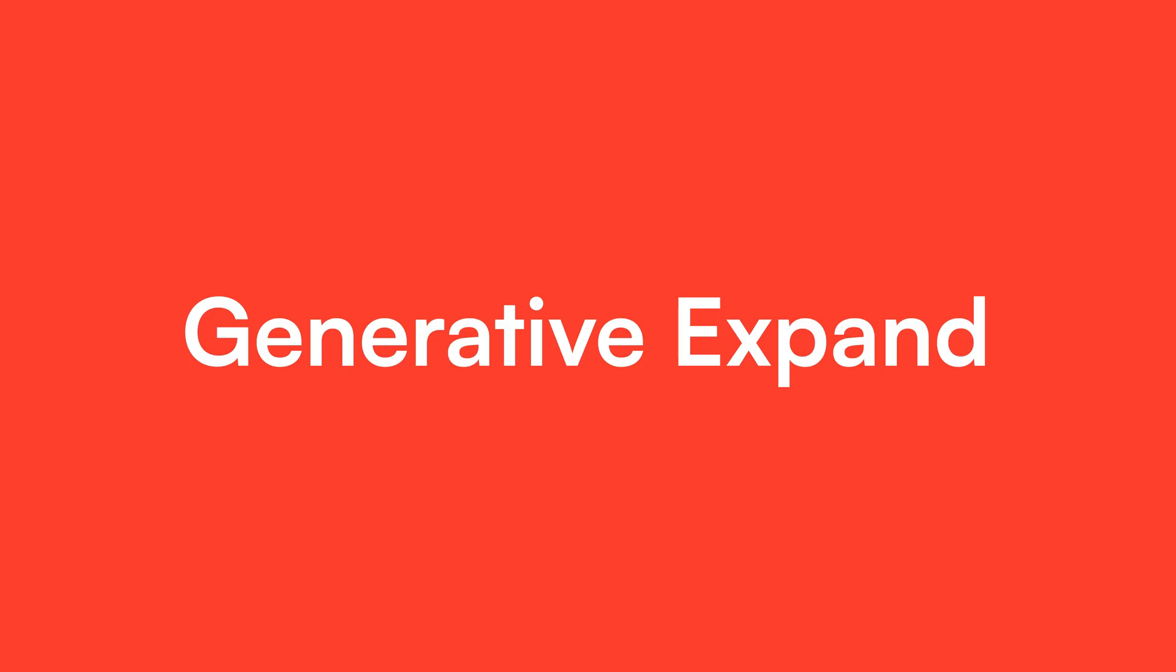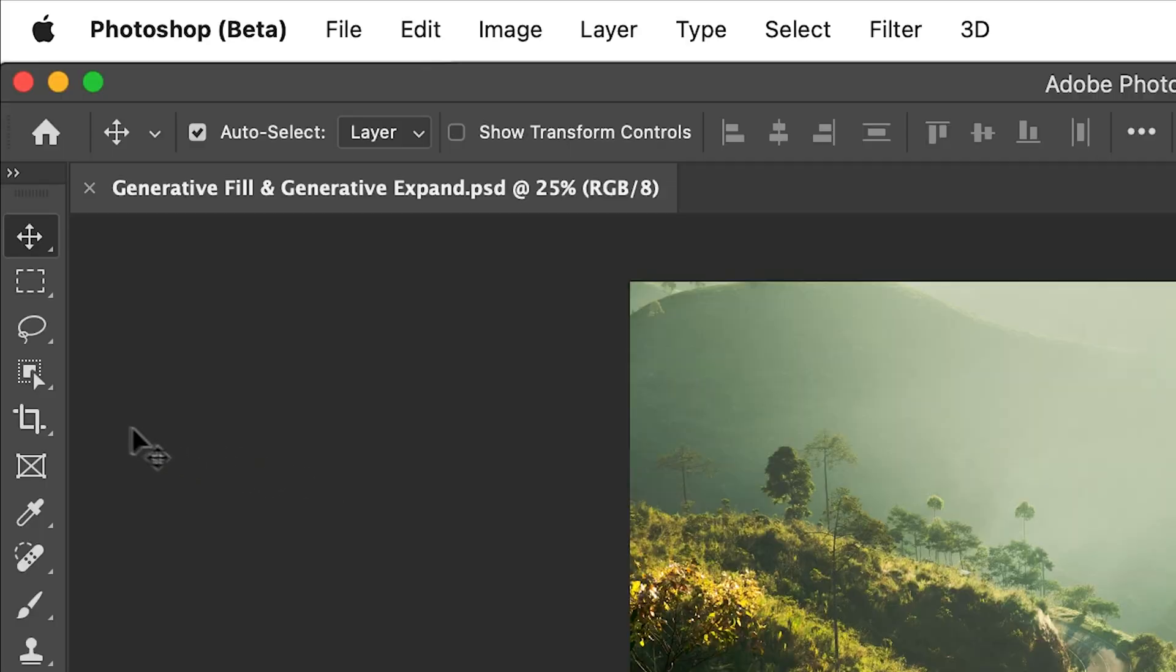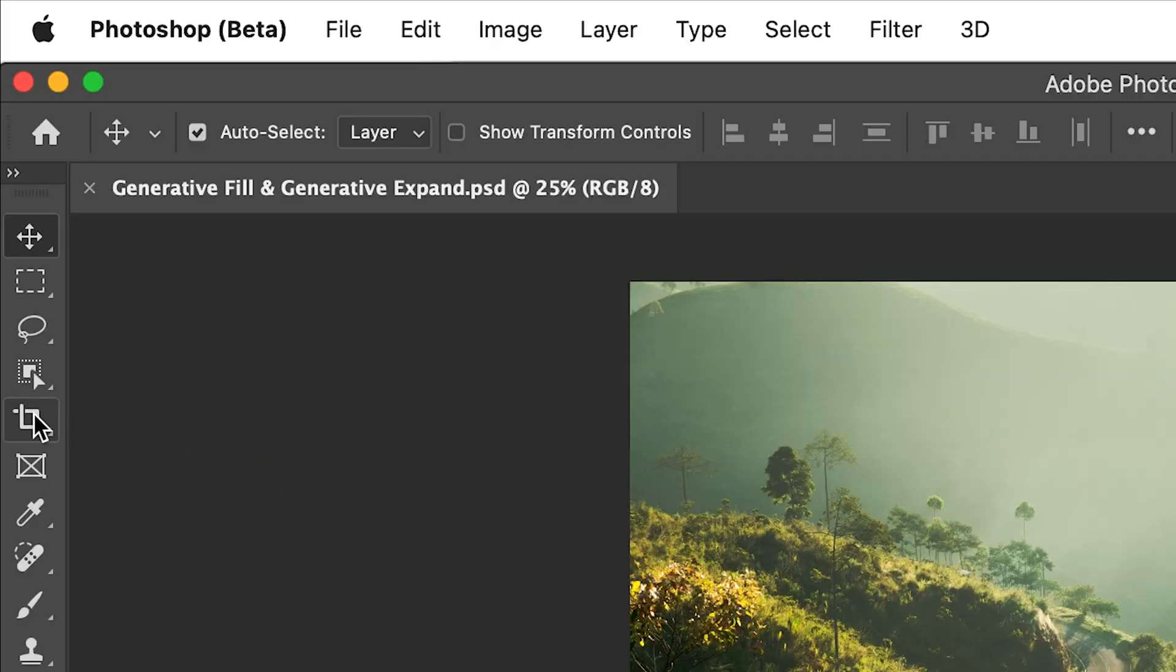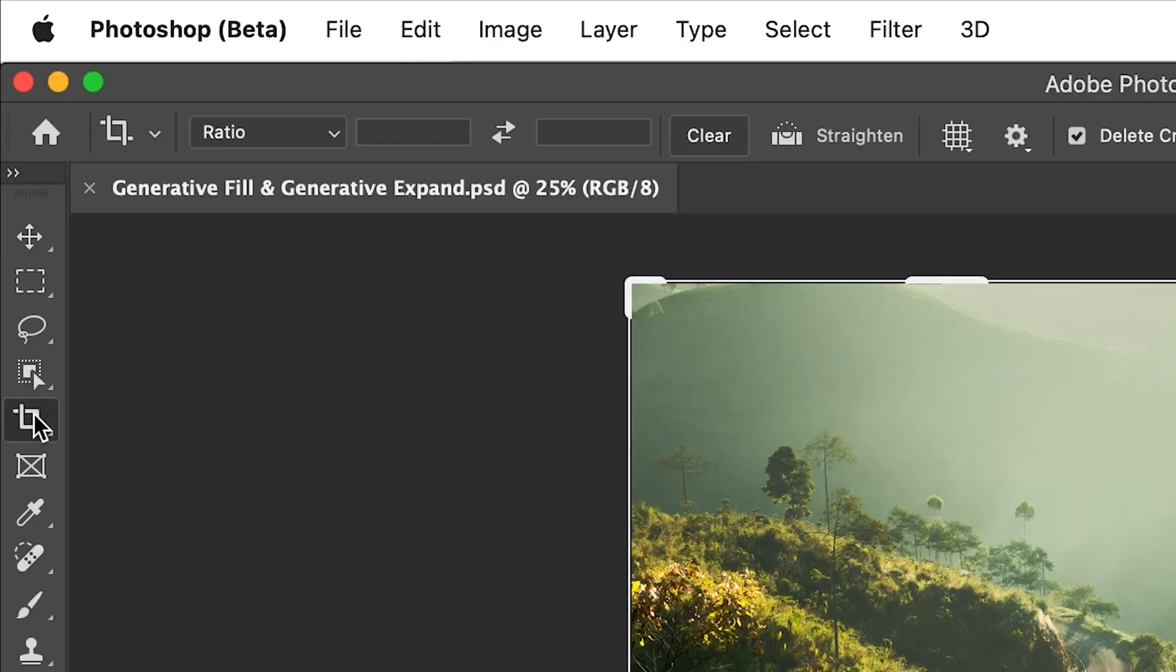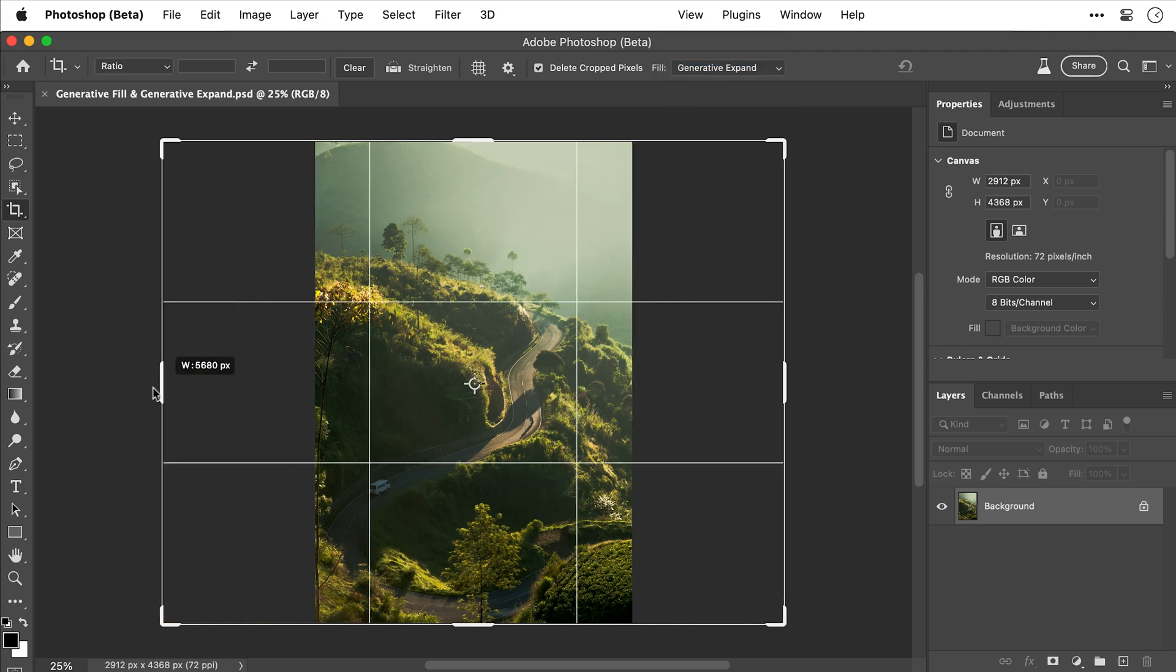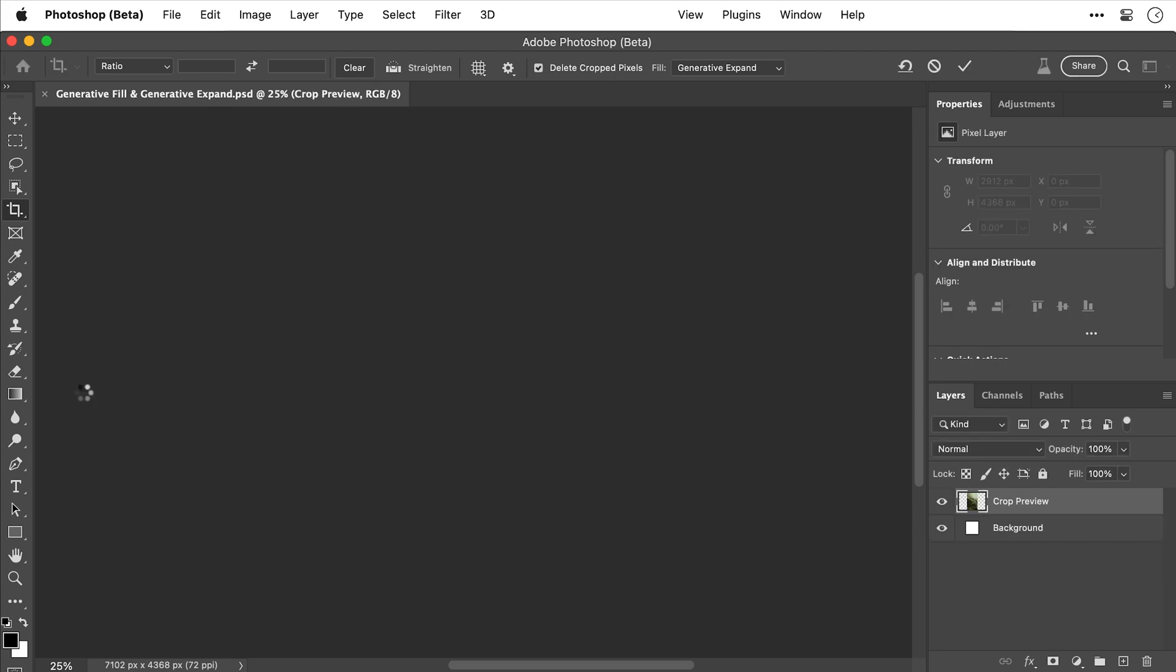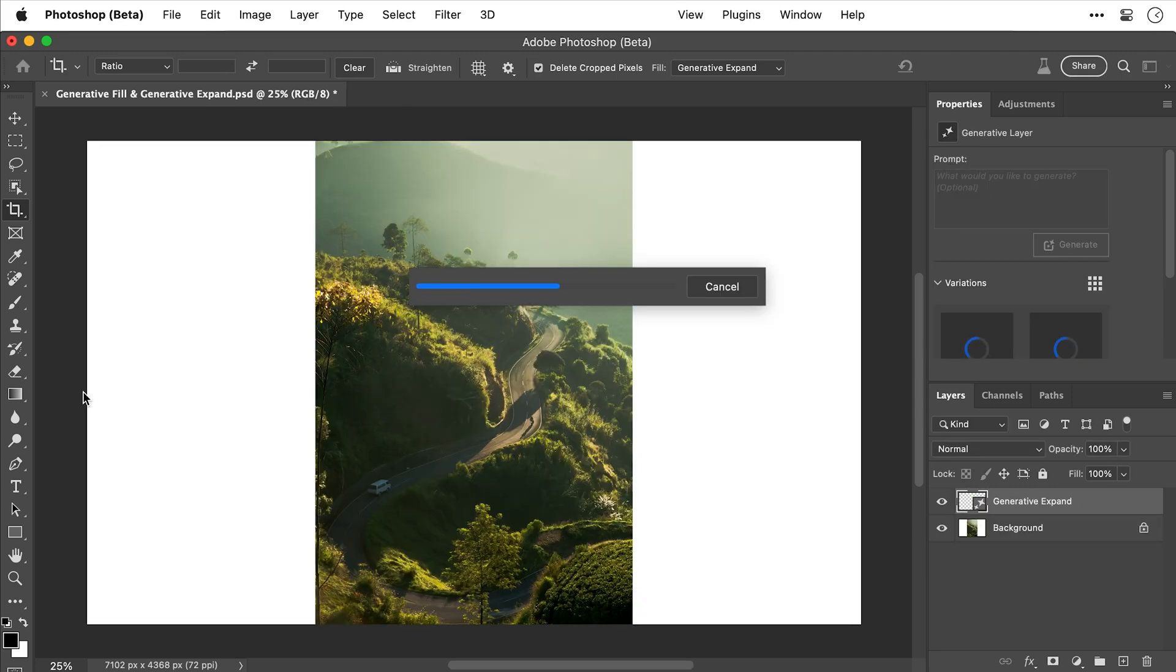So first up, we have generative expand. And side note, since recording this video, these AI features are now out of beta and in the latest update for Photoshop. I'm going to start with a lovely portrait photo and select the crop tool. Then up here, make sure that generative expand is selected. And once it is, you can extend this from any side. So I'm going to extend this from both sides, holding alt or option, then press enter or return, and it will generate the rest of the image.